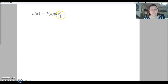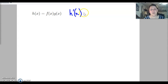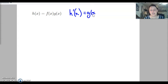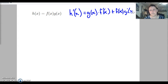We're going to start off with h of x equals f of x times g of x. This is going to go back to derivatives for a minute. Back when we did derivatives, we had h prime of x equal to two functions being multiplied together, so we would have to use the product rule: g of x times f prime of x plus f of x times g prime of x.